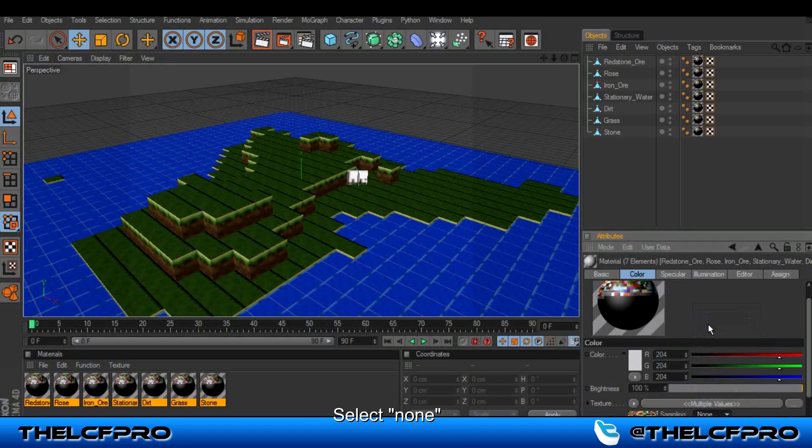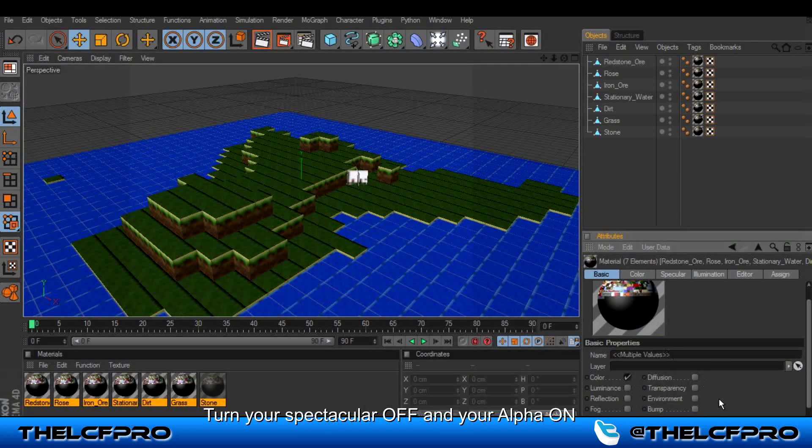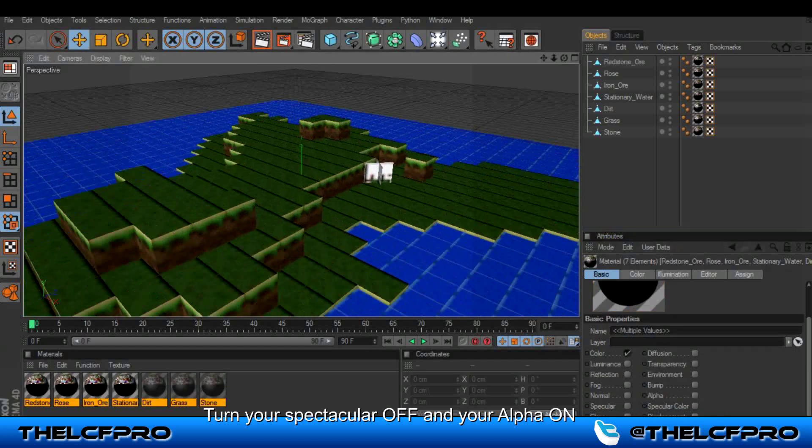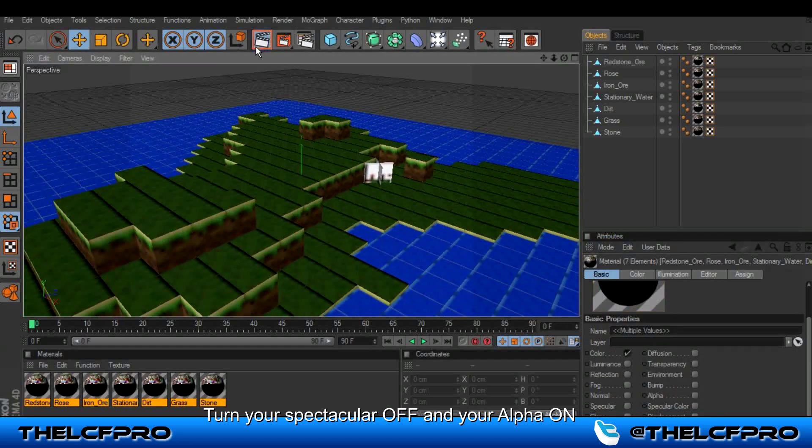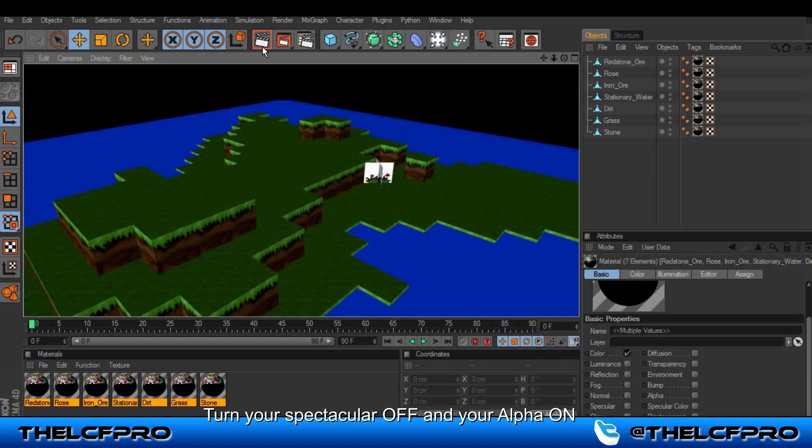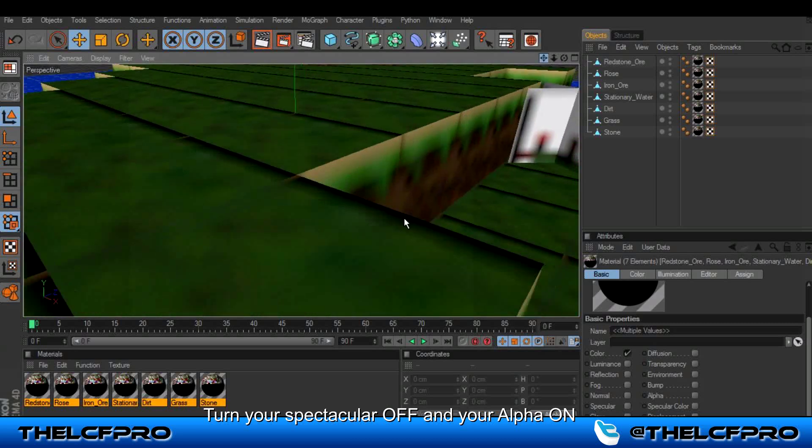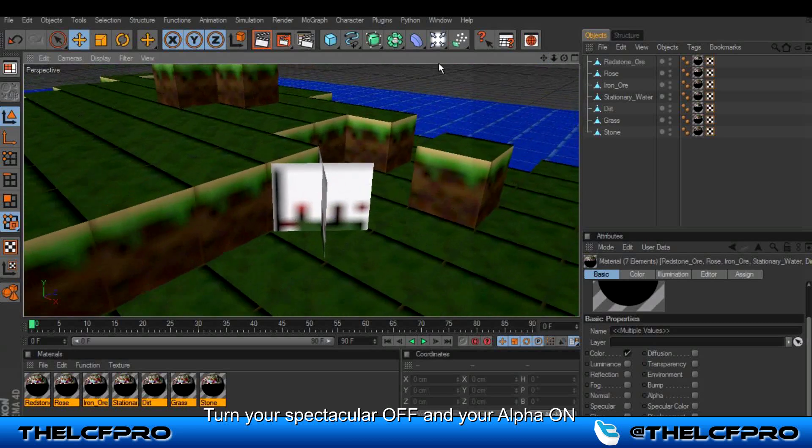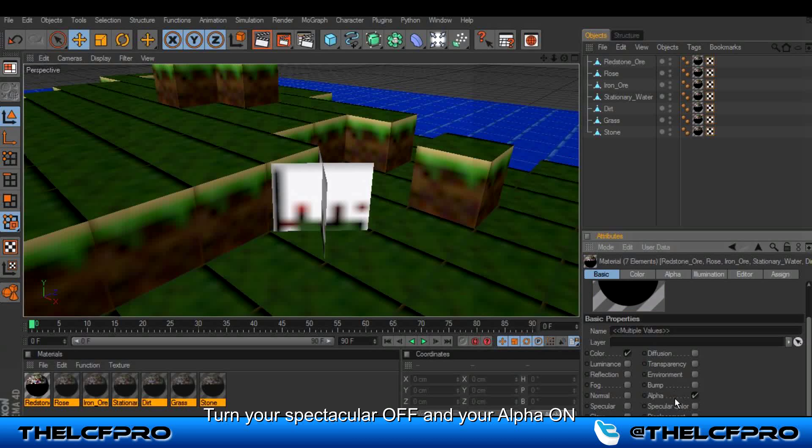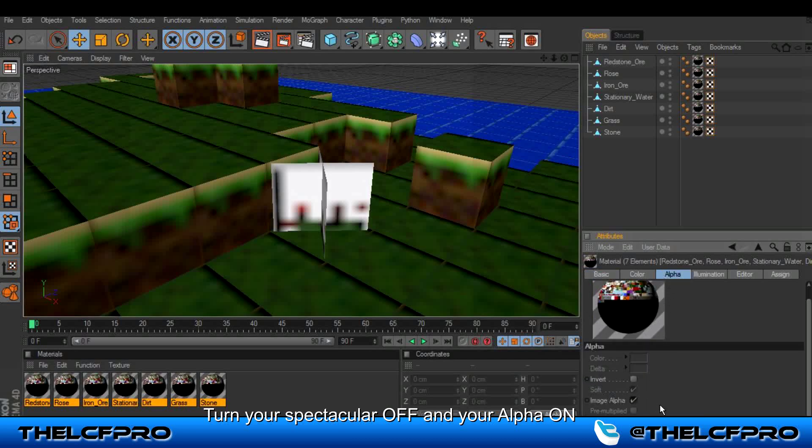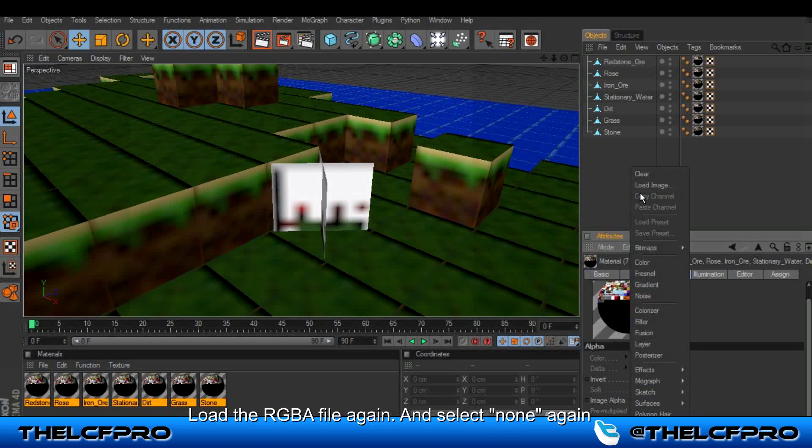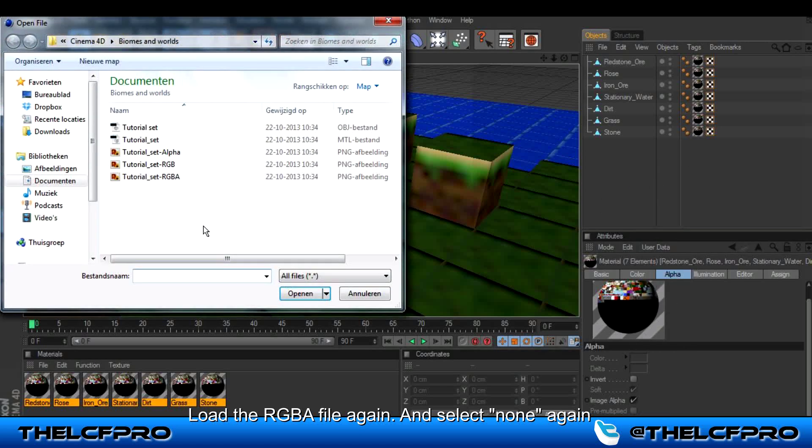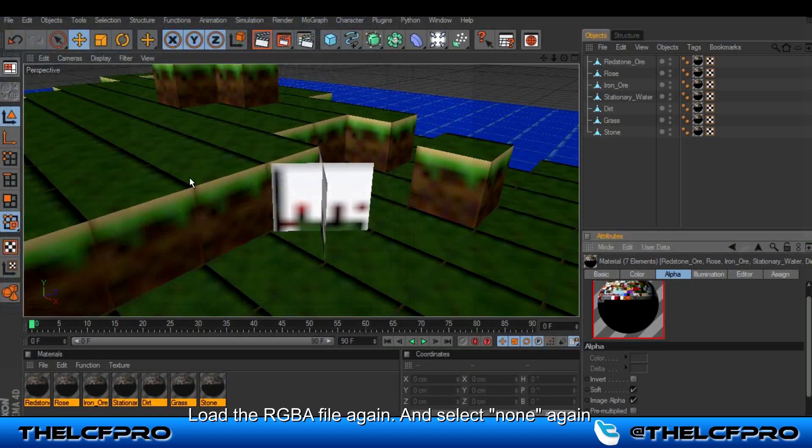Click on none. Turn off your specular. As you can see when I render it now the flowers don't have this white thing that's not what you want. So you have to select alpha. Go to your alpha, click load image again on your texture, and then select RGBA again.